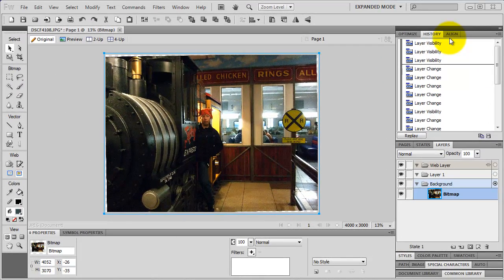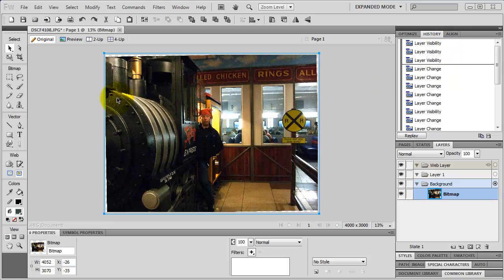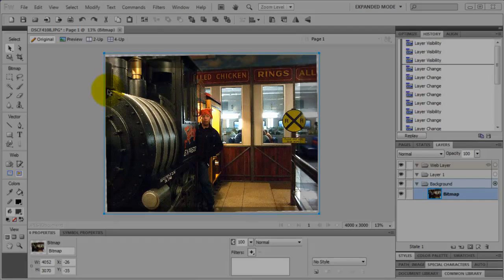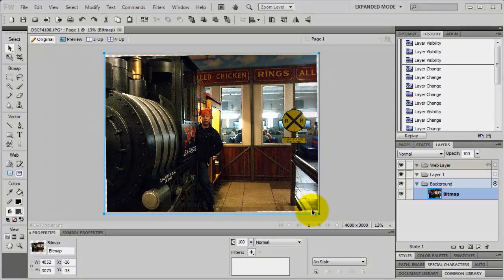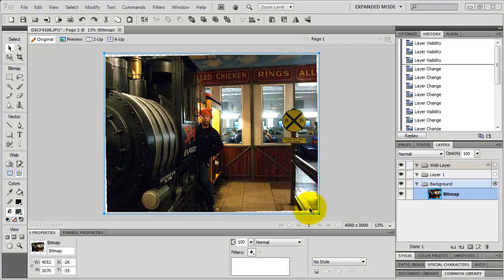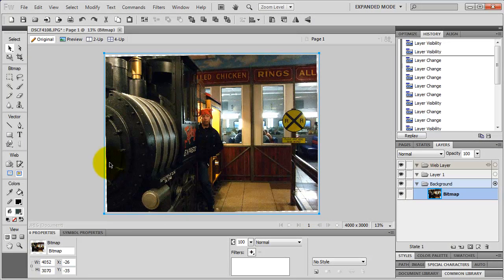Suppose you don't really need the whole picture, you just need part of the picture for example. Suppose I want to just use this part. How do I crop this picture?